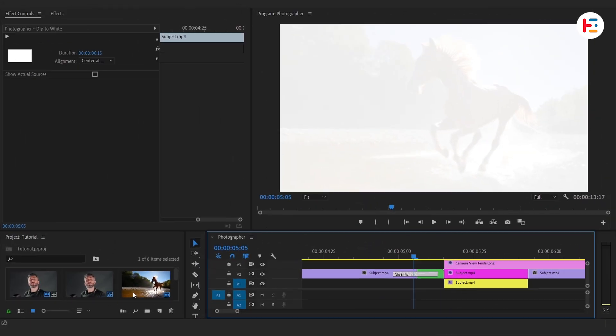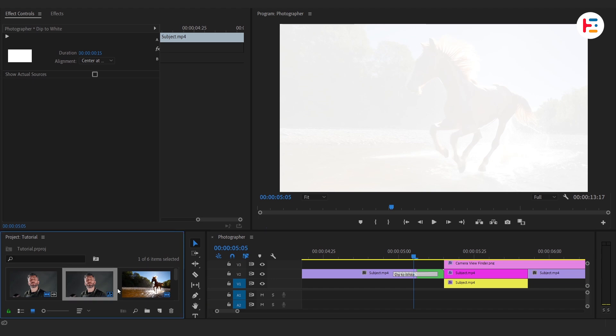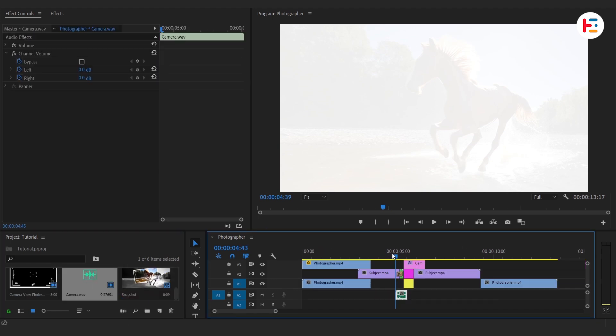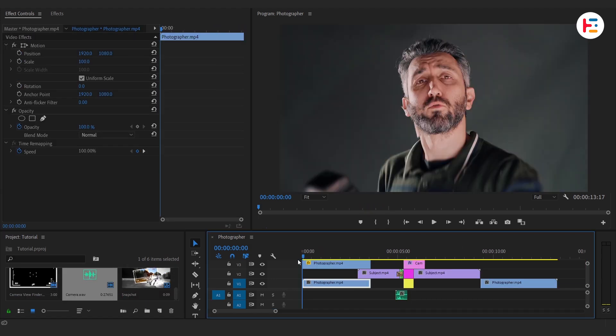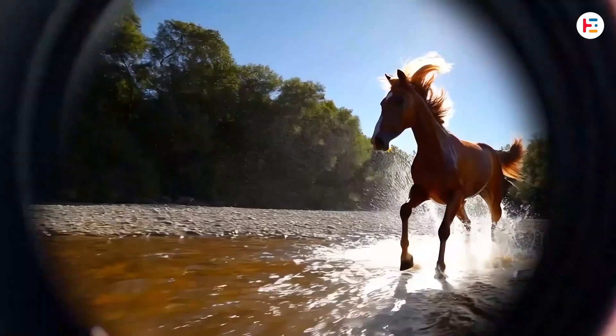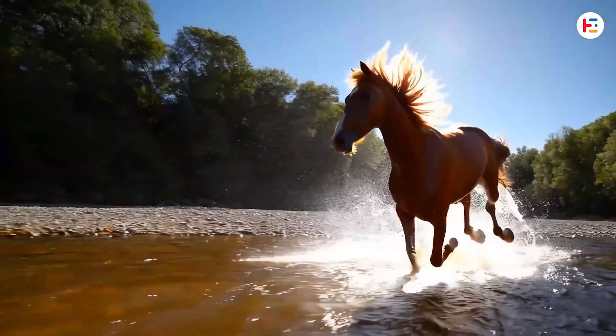To make it even more immersive, let's throw in a camera sound effect at the transition point. And that's it! You've now created a stunning snapshot photo freeze frame effect, just like a pro.